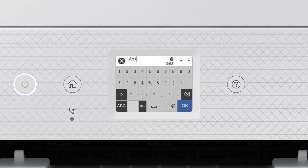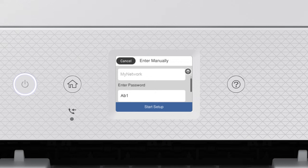When you're done entering your password, tap OK. Then tap Start Setup.